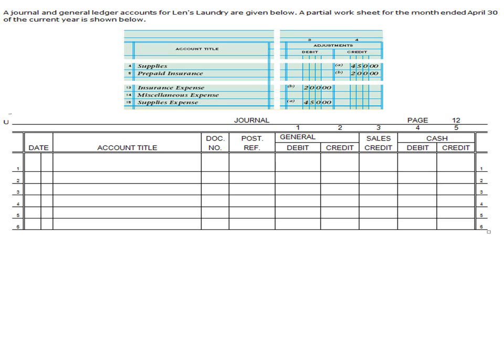So if you take a look at here, we're going to continue on with Lens Laundry, and we're going to give you a partial worksheet. Up above in the blue, that's a partial worksheet showing the account title and what was used. We determined that supplies — we used $450 worth of supplies, and we used about $200 worth of prepaid insurance. Since they're both going to be the same, we're just going to focus on the supplies.